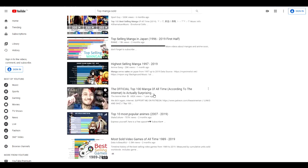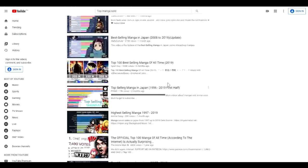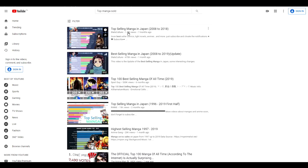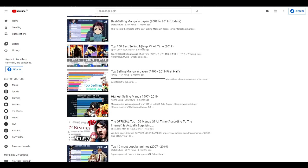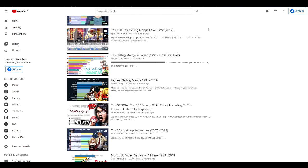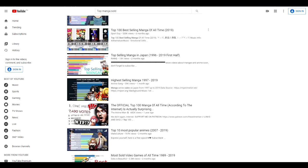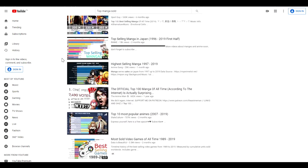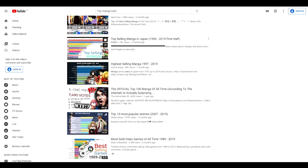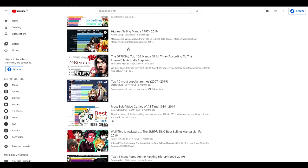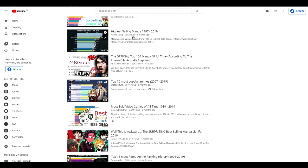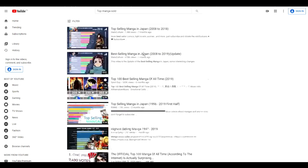This channel Stats Culture is getting 1.4 million views, and Sport Guy is also getting, well this is a different type of graph, but as you guys can see this right here, they're getting 15k views in two months.